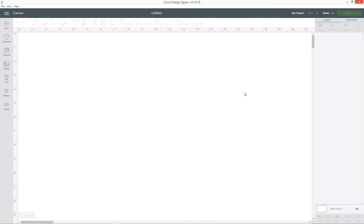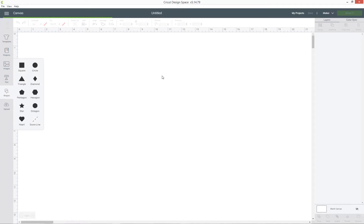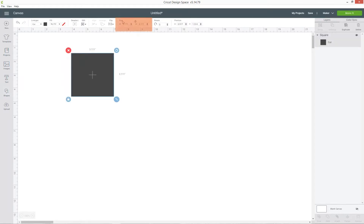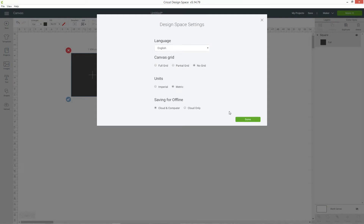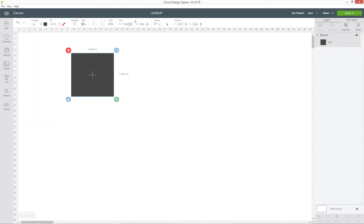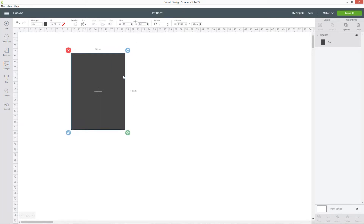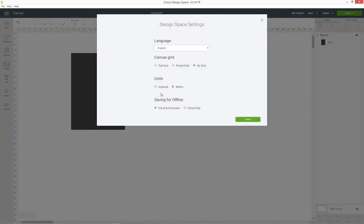Here's my new window in Design Space. I've already measured my gift bags so I know what size I want to make my label. I'm going to go into Shapes and choose a square, then go up to where it says Size in the top menu and click the padlock icon so I can open it up and turn it into a rectangle. I measured my gift bag in centimetres but my Design Space is currently set to inches, so I'll click the three little lines in the top left, go to Settings, and change the units from imperial to metric. Now I can change the width to 10 and the height to 14 centimetres.